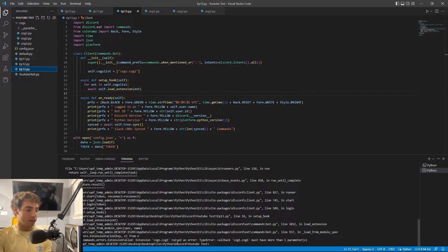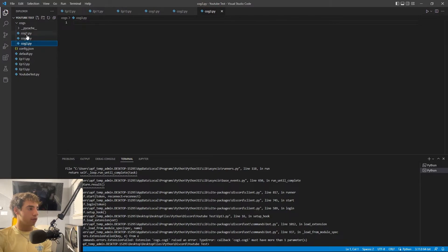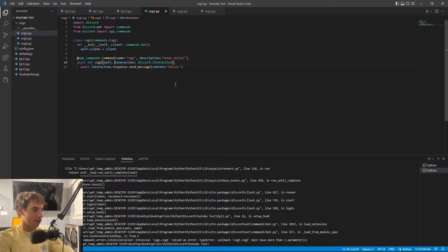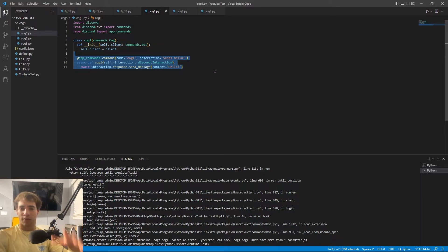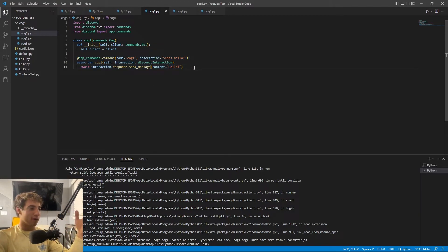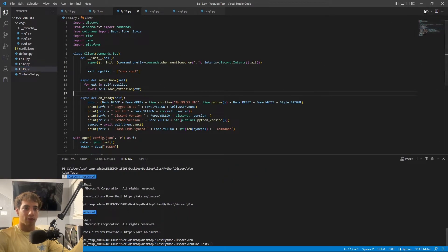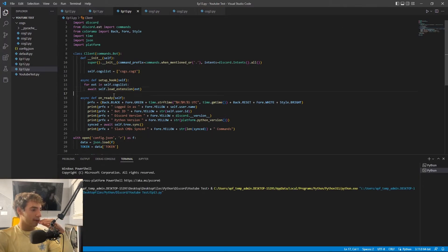Now we get a different error: 'cog1.Cog1 must have more than one parameter'. That's because when we converted our slash command into a cog, we forgot to add 'self' as the first parameter of the command function. Let's go ahead and fix that, and run it again.